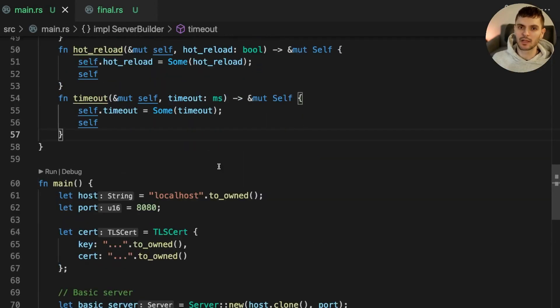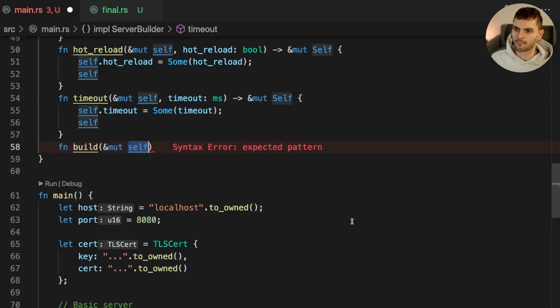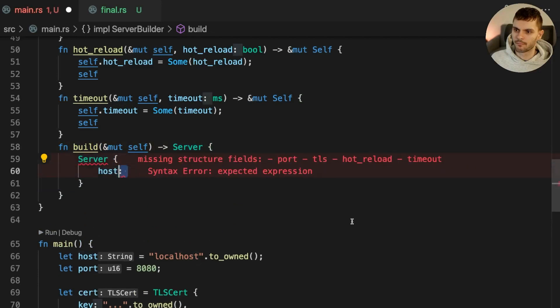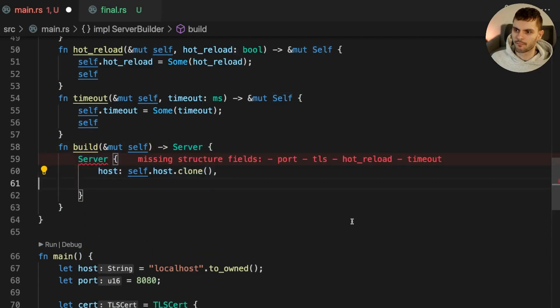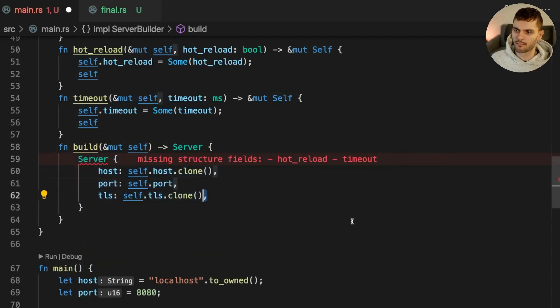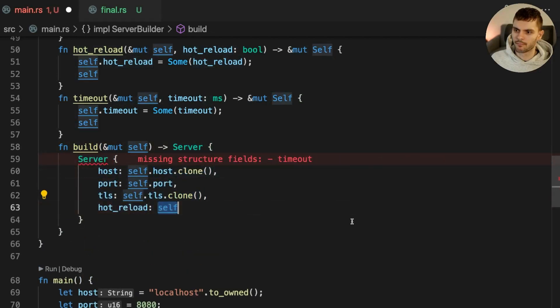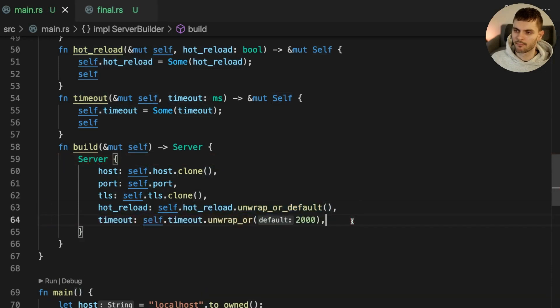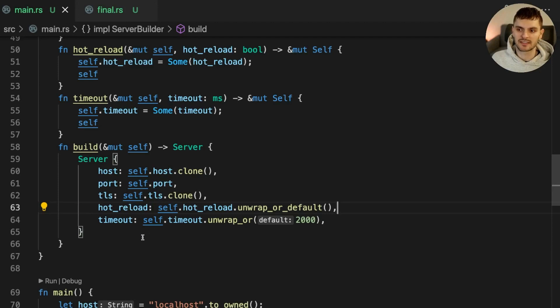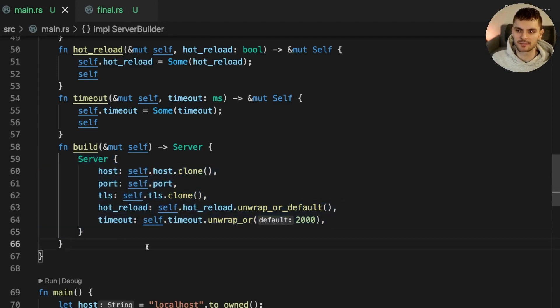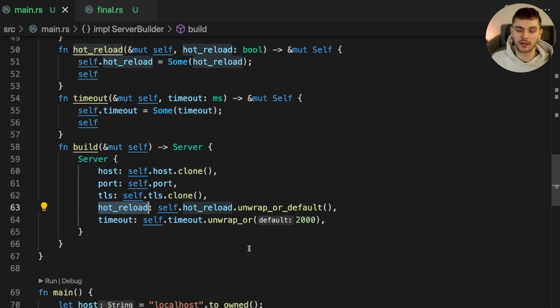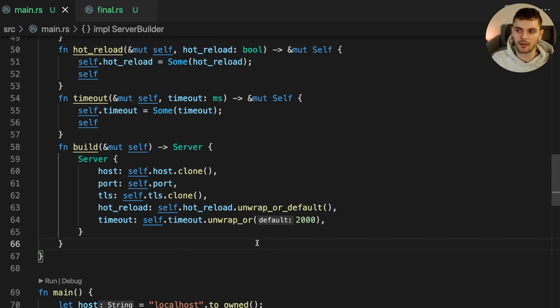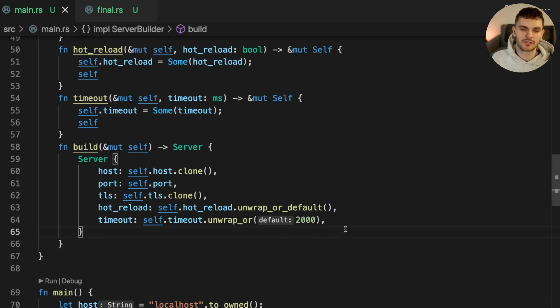The last method we'll add is called build which will return a server instance. Build takes a mutable reference to self and constructs a new server instance. For hot reload, we either unwrap the sum variant or return the default value of boolean, which is false. And for timeout, we either unwrap the sum variant or set timeout to 2000 milliseconds. ServerBuilder is now complete.